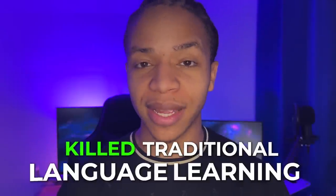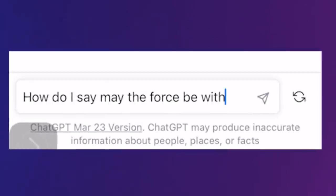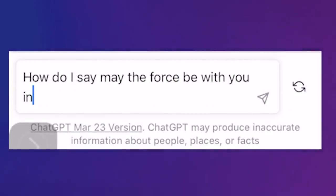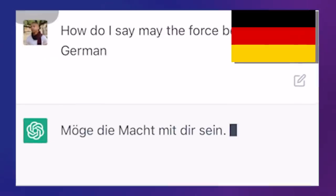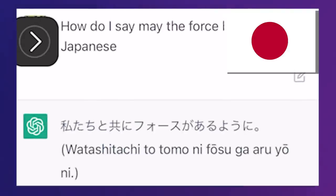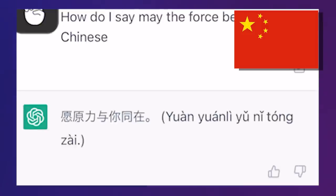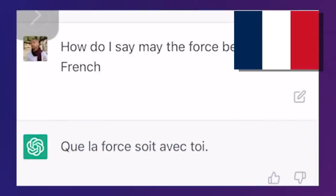ChatGPT voice plugins killed traditional language learning, and now you can do it on your phone too. Let me show you. How do I say, 'May the Force be with you' in Spanish? That's a good one. That sounds epic.